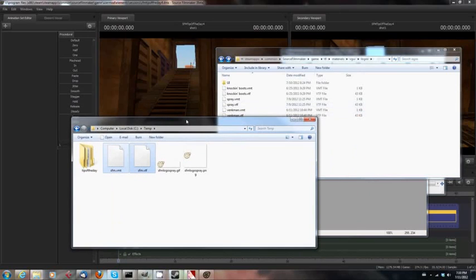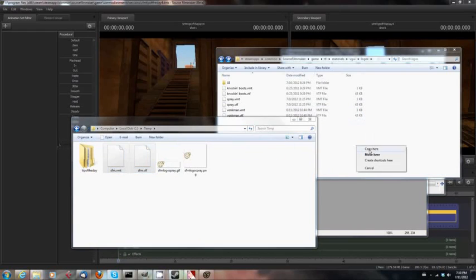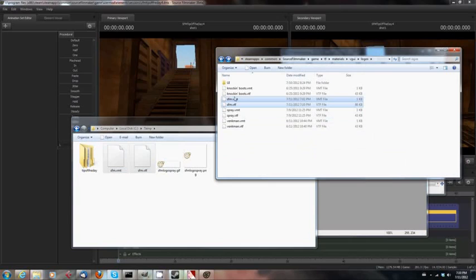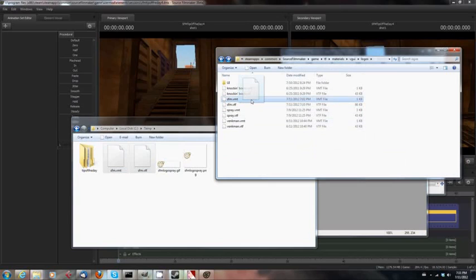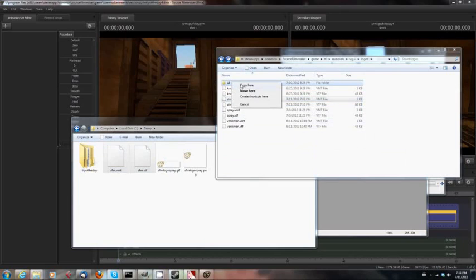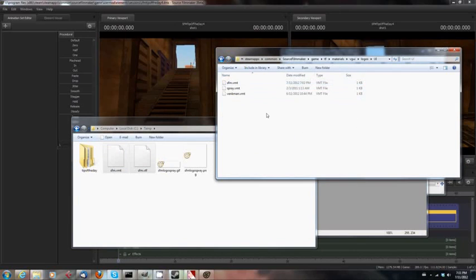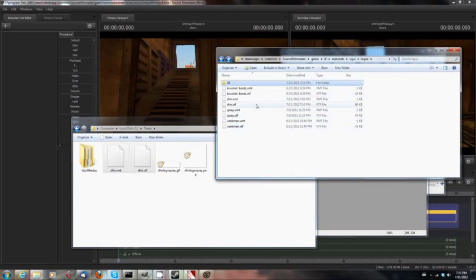Source Filmmaker, Game, TF, Materials, VGUI, slash Logos. Copy both of those files into that folder. Okay. Then copy just the VMT file, just the VMT file into the UI folder. So you'll have VMT files in the UI folder, and you should have VTF and VMT files in the Logos folder.